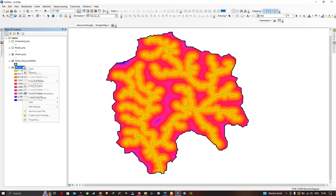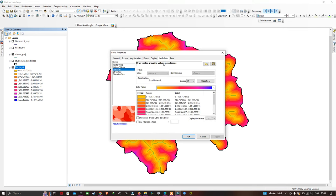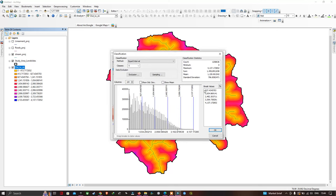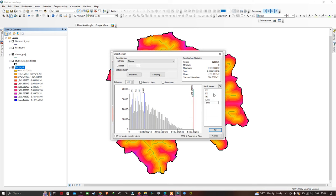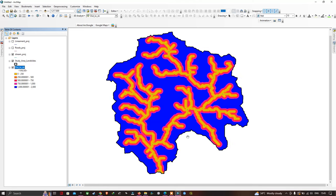In Properties, go to the Symbology option. Choose the number of classes — I'm selecting five classes. Go to the Classified section and set break values starting from 250, 500, 750, 1000, and 2000. Now click OK. You can visualize our distance to stream with breaks at 250, 500, 750, 1000, and 2000.